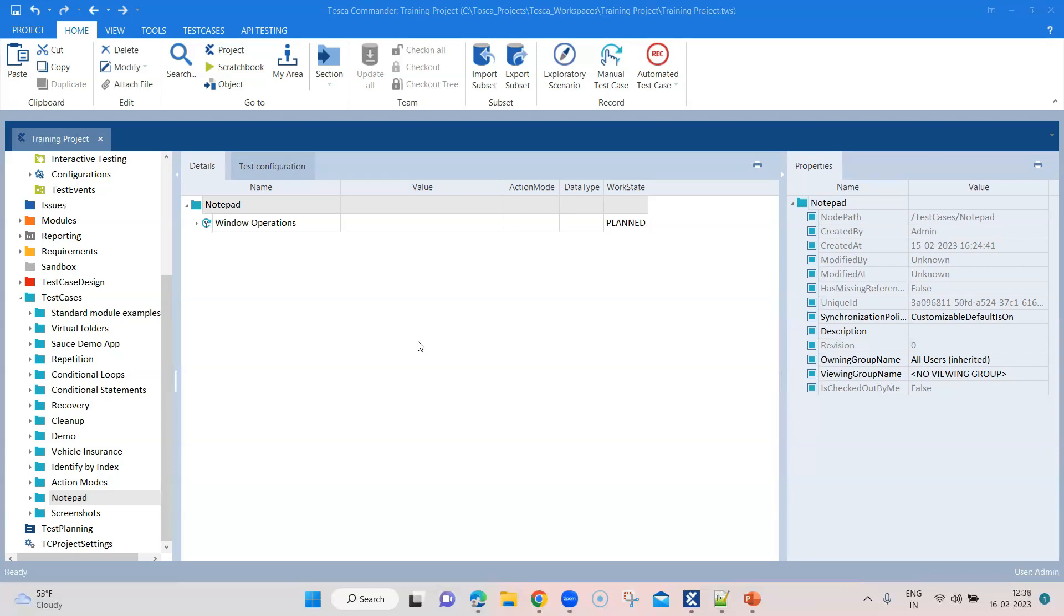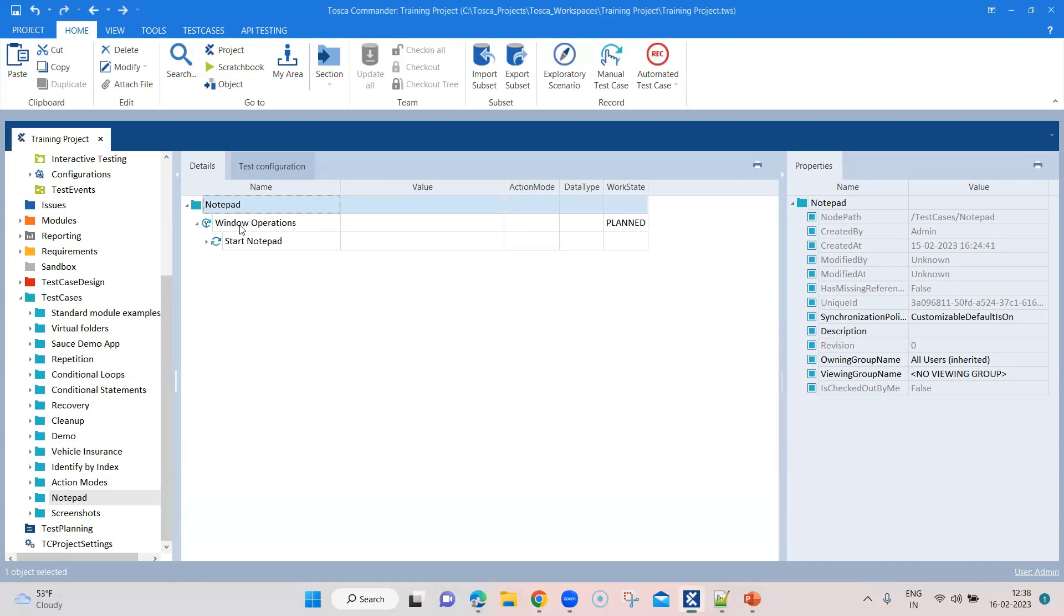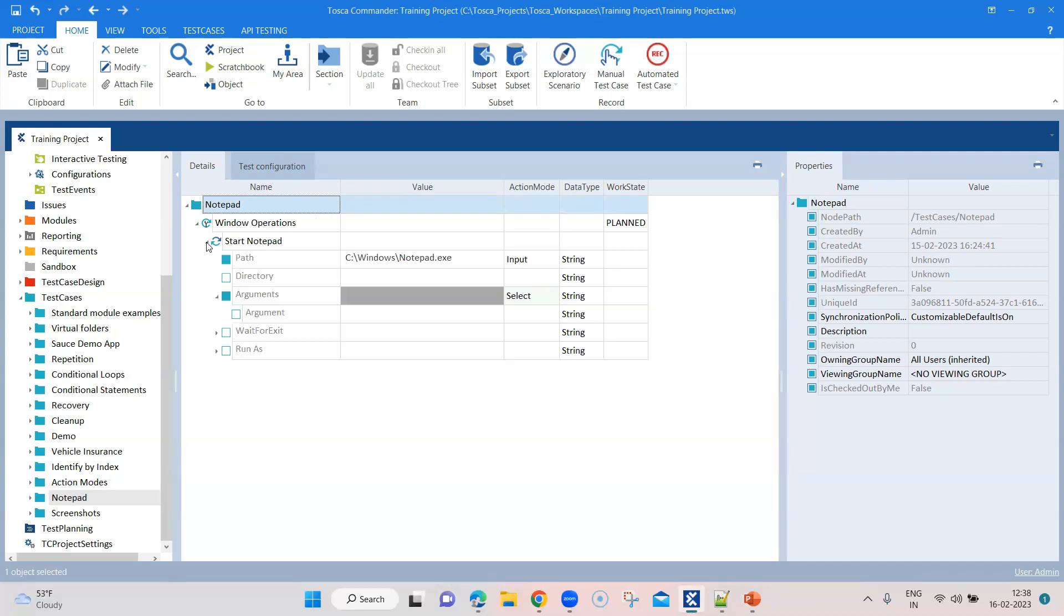We are not going to look at all of them, but we'll be looking at some of them which could be useful when you are working with windows in your automation test suite. For this particular example, I'm going to use the notepad. I have already created a test case called window operations.